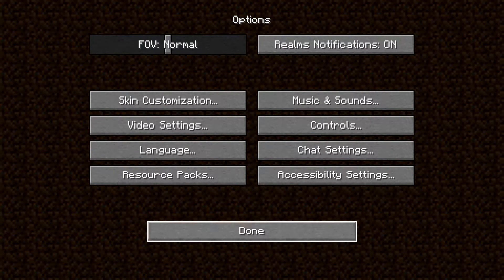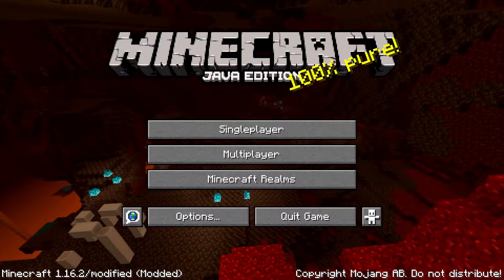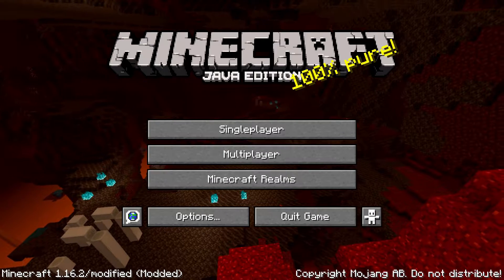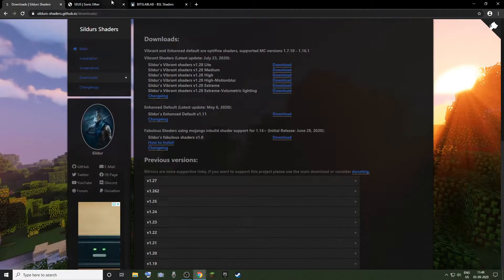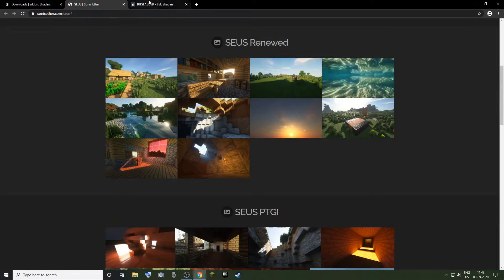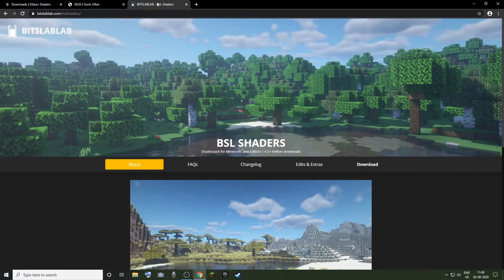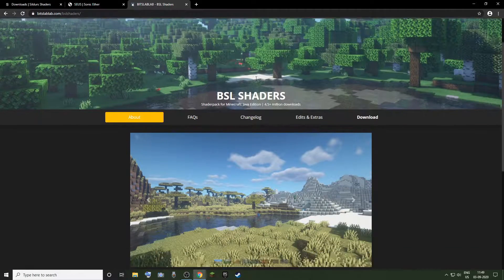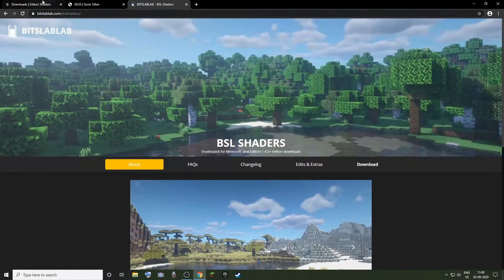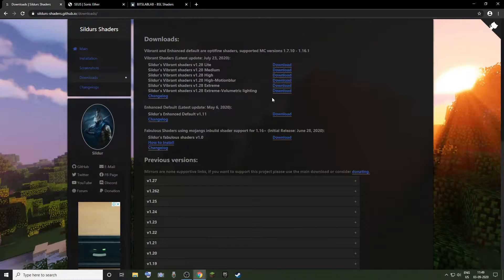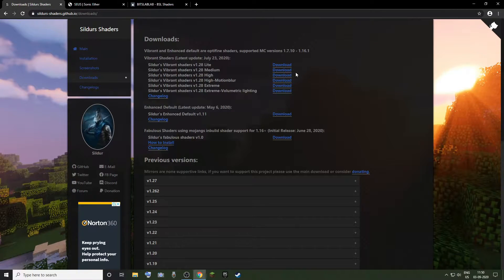So now let's download some cool shaders. Some of my personal favorite shaders are the Sildur's Vibrant shaders, SEUS shaders, and the BSL shaders.